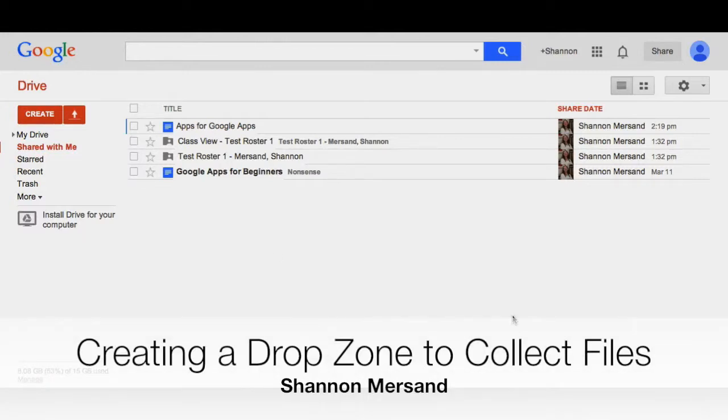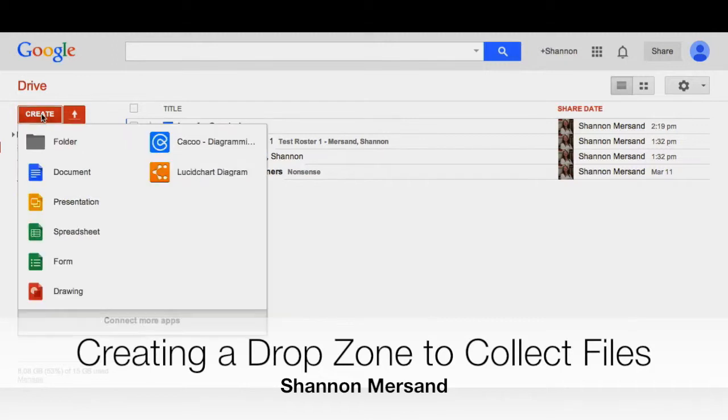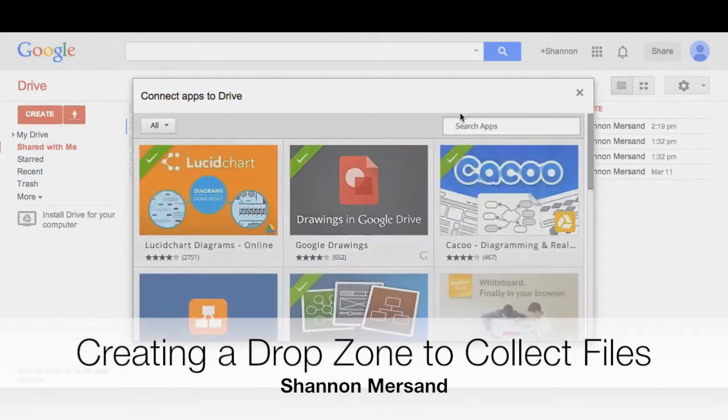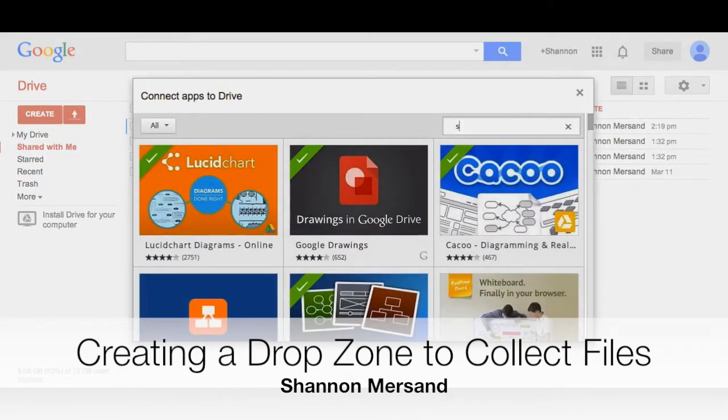DropZone is an app that you can add to your Google Drive. To do this you click on create, connect more apps, and search for DropZone.